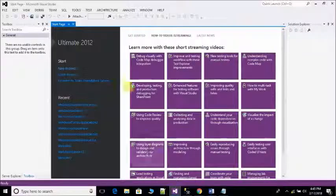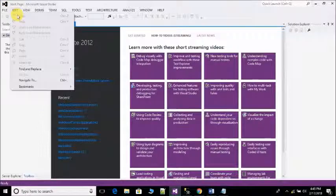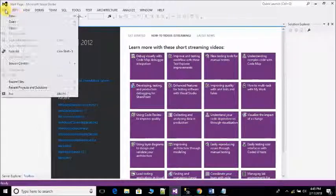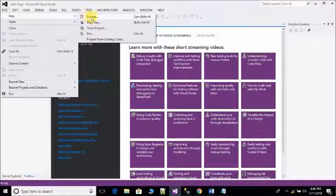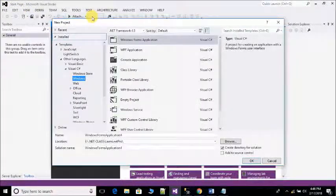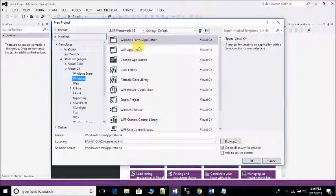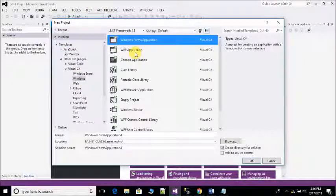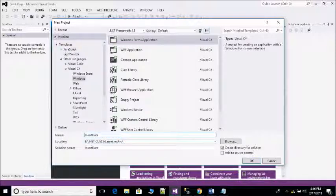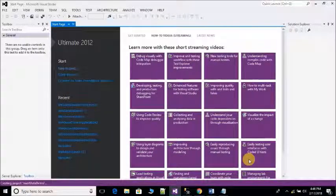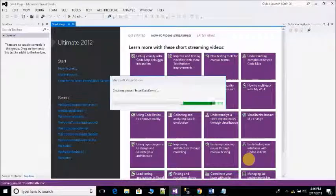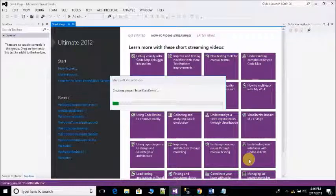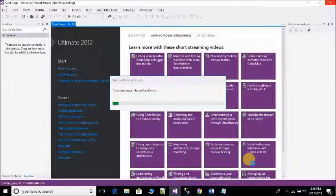Open Visual Studio, select File, select New and click on Project. Then select Windows Form from template and write the name of application like Insert Data Demo. Click on OK, it takes a little bit time.